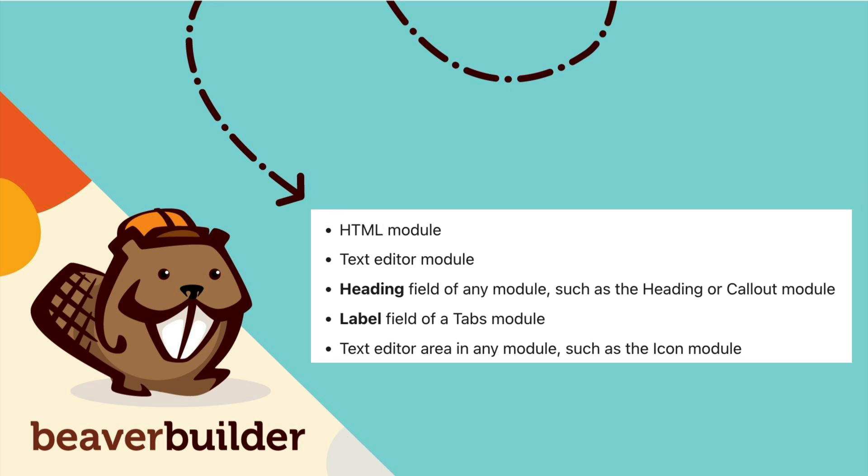In a Beaver Builder module, insert the shortcode into any text field. Some examples of text fields in Beaver Builder modules include the HTML module, the text editor module, the heading field of any module such as the heading or callout module, the label field of a tabs module, and the text editor area in any module such as the icon module.